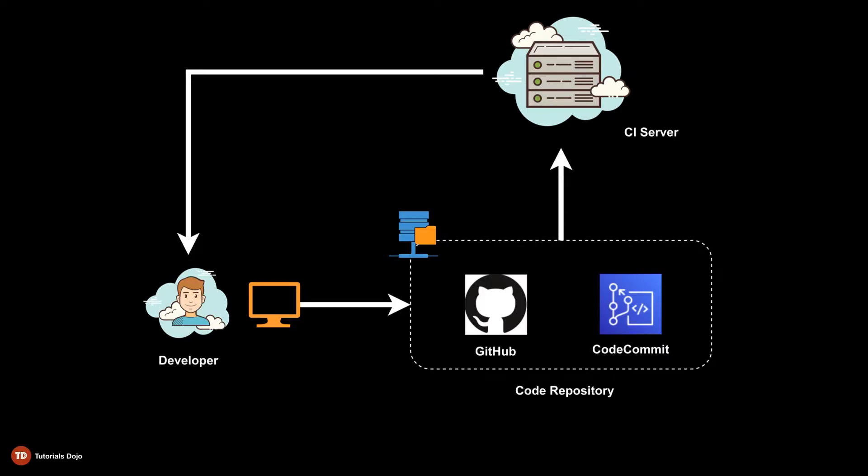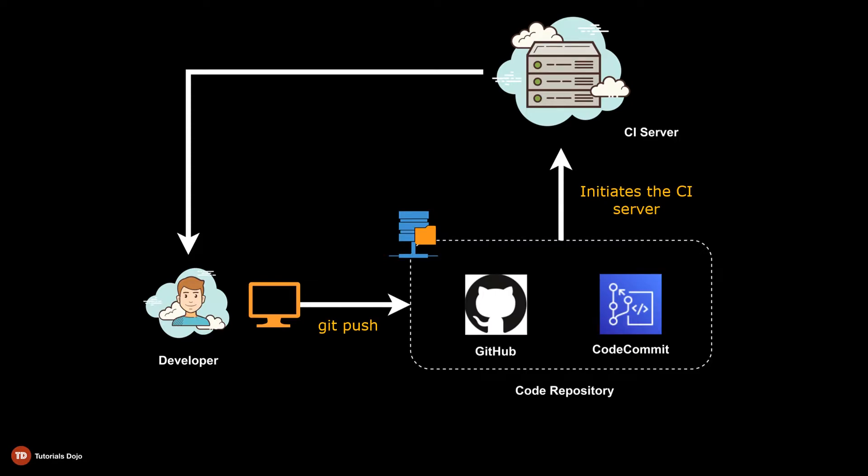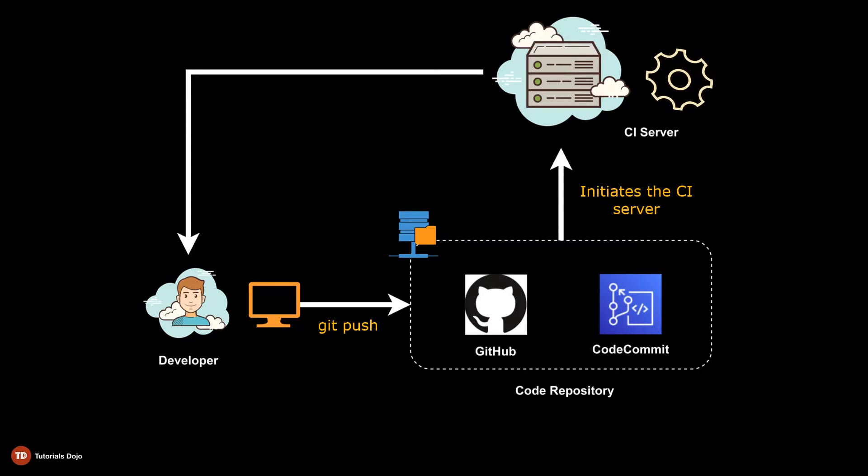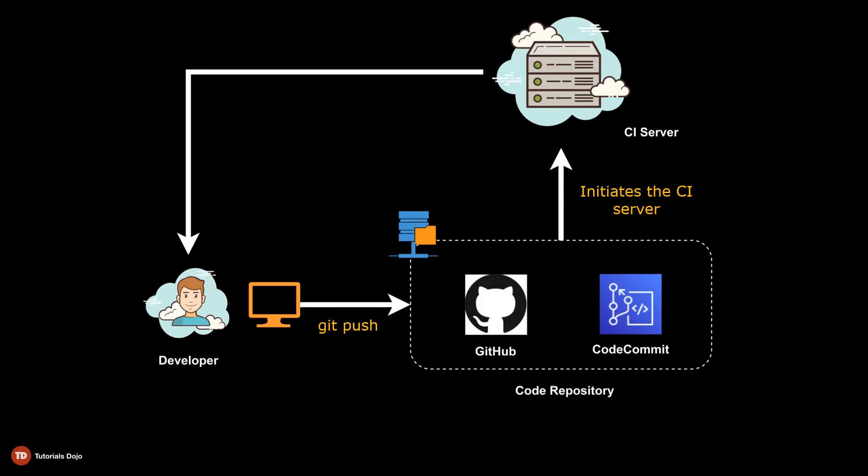First, you commit a change to a code repository which could be in GitHub or AWS CodeCommit. This change triggers a CI server that automatically performs a suite of tests on the code where the change was made. Once the tests are completed, the CI server will tell you if the code passes the test or not.